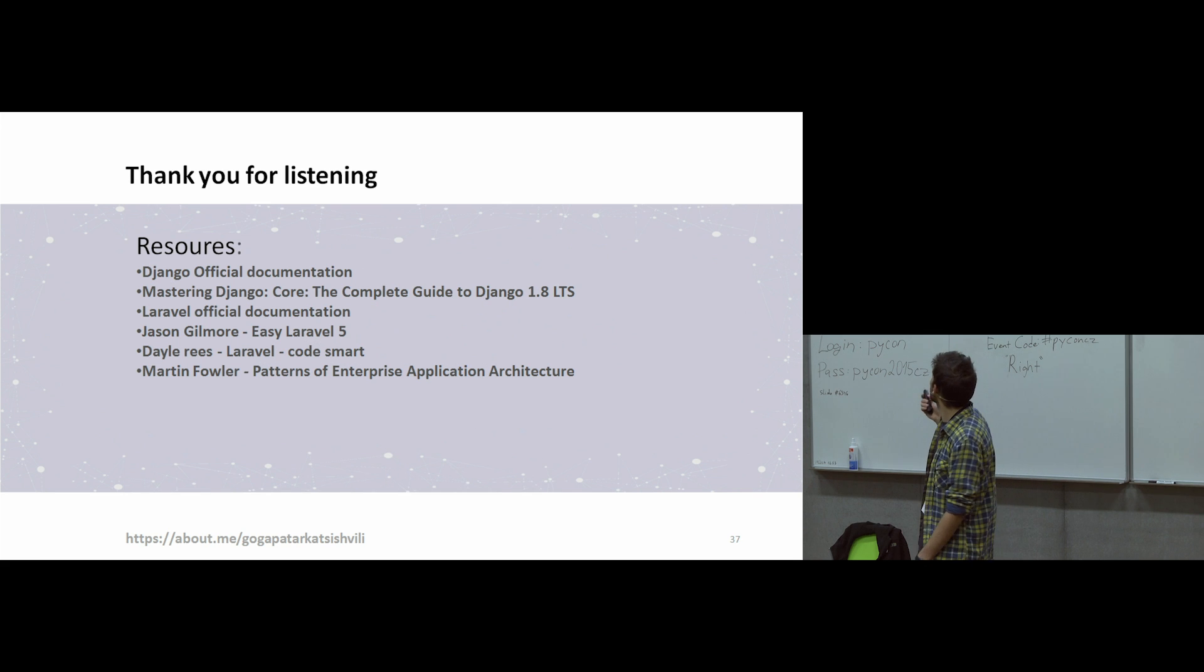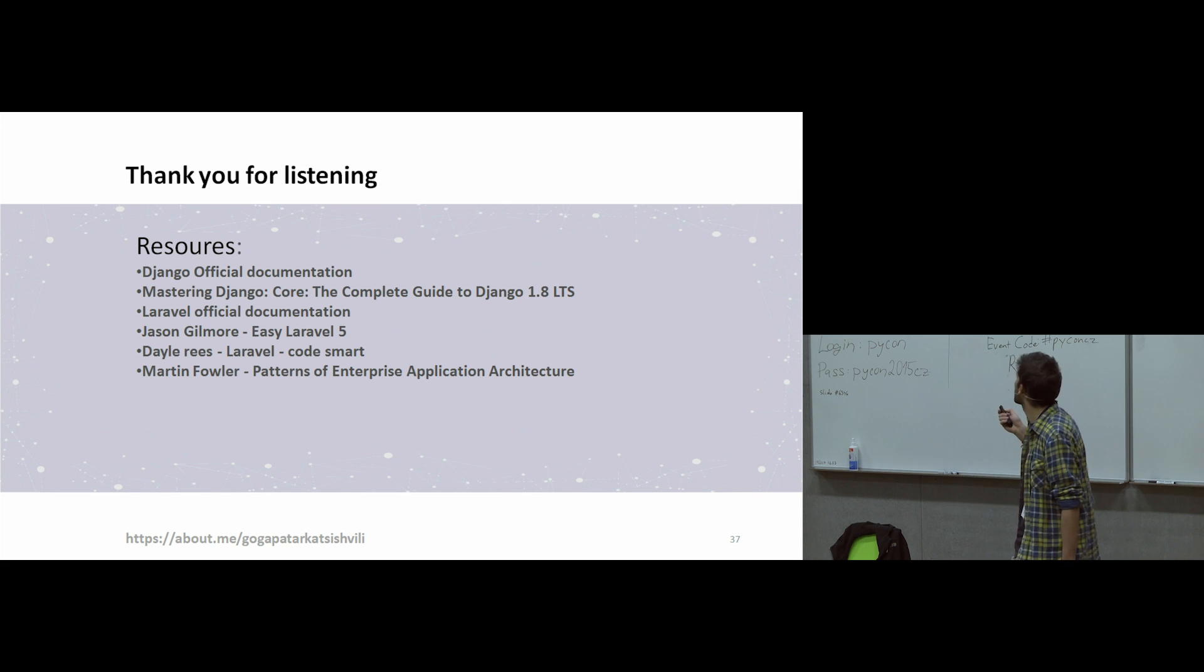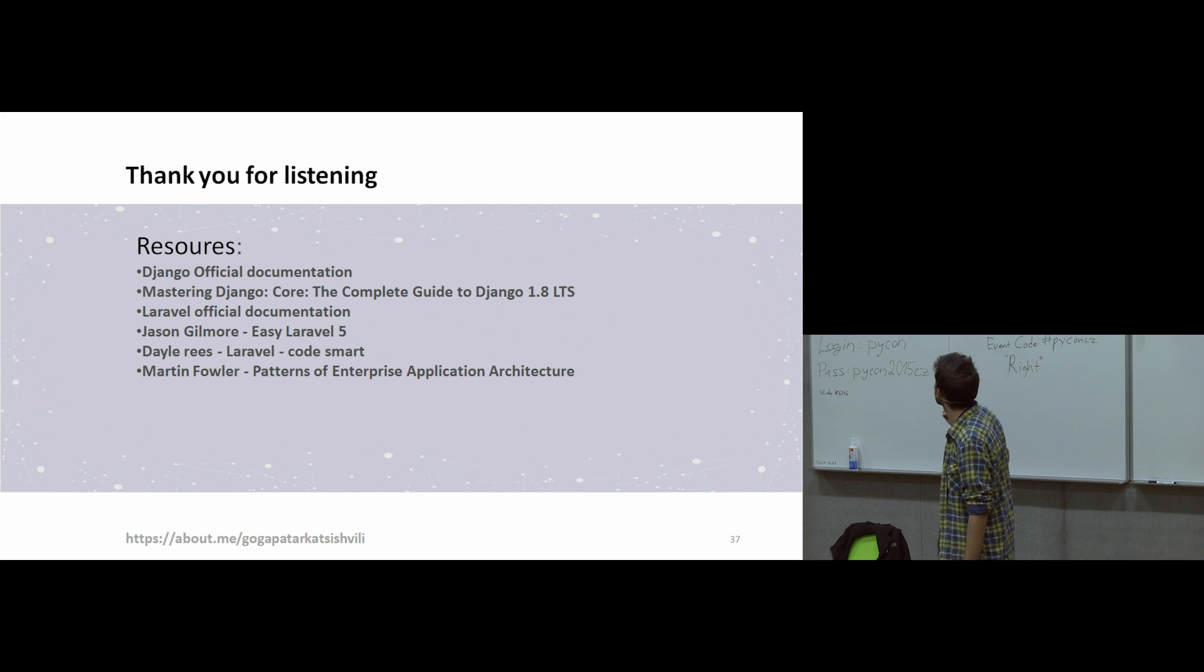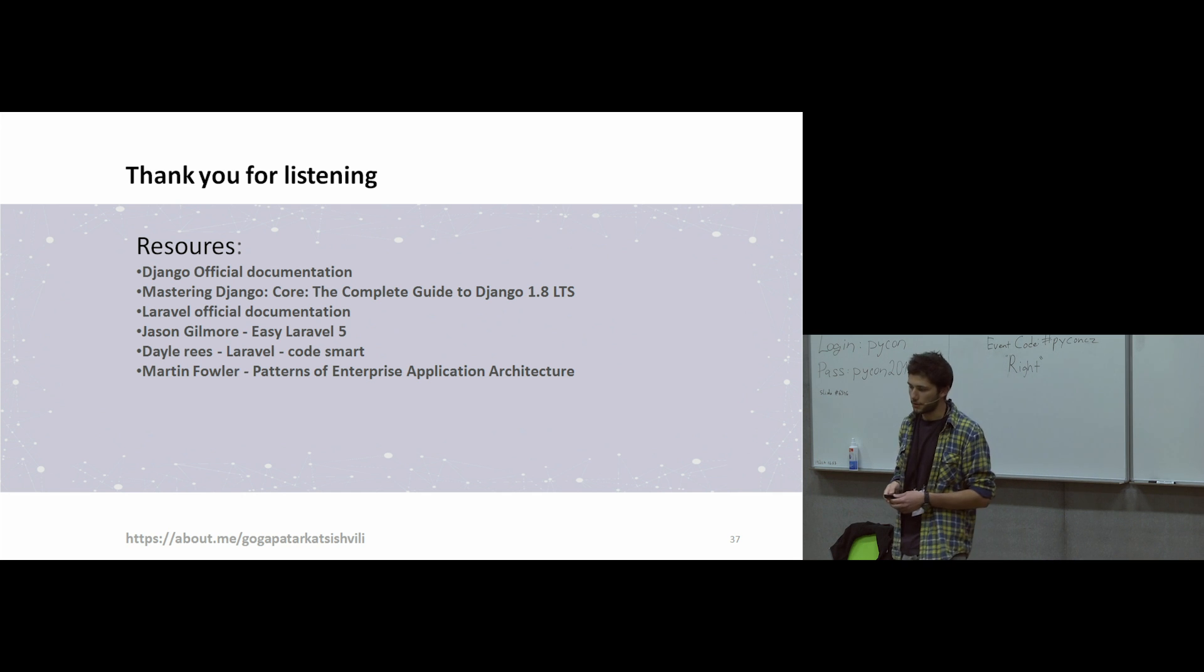Thank you for listening. And these are resources which I have used for this presentation. Thank you.